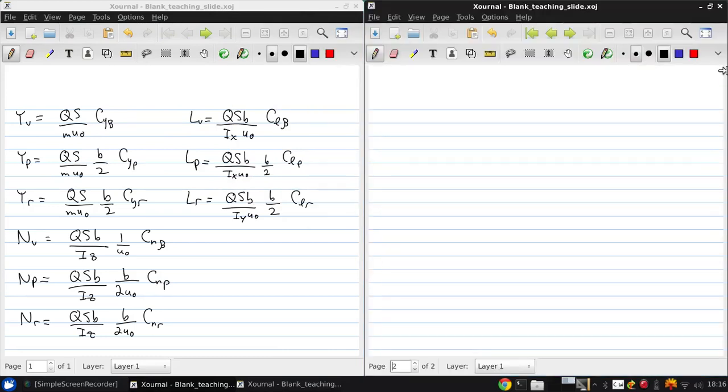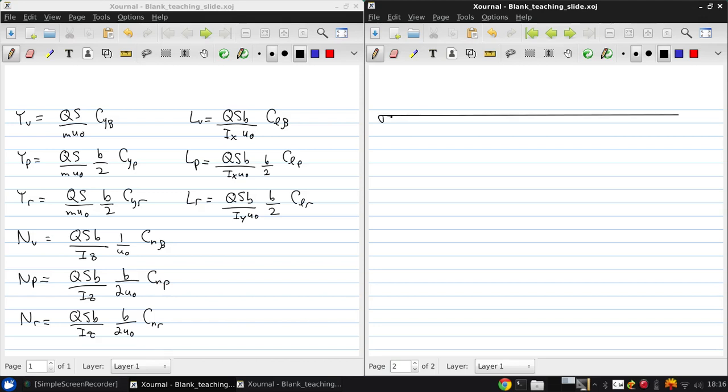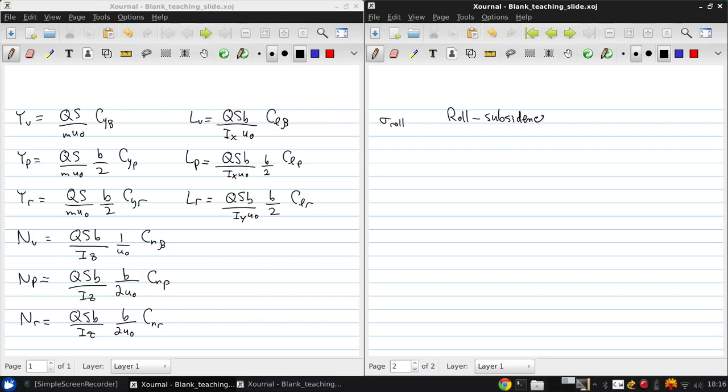So now for this system typically the four eigenvalues have the following characteristics. So we'll have a roll subsidence mode which is generally damped and very fast.